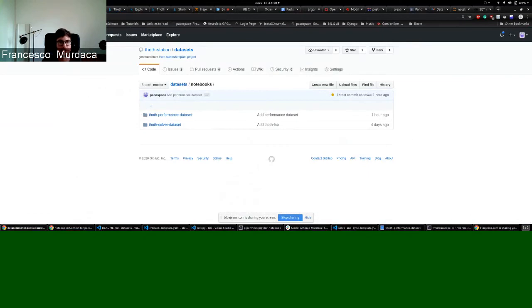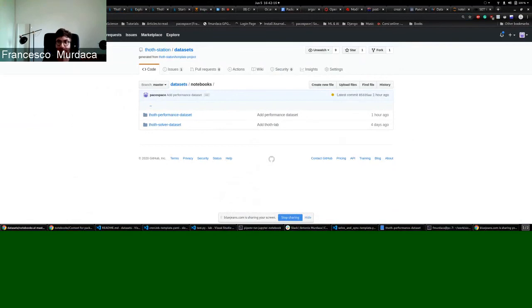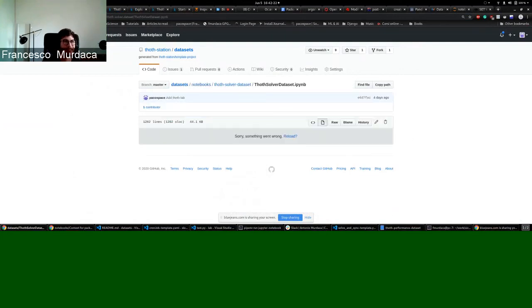And I think that's it. We will provide more datasets in the future probably. That's it. Thank you very much. If you have any questions, please ask.